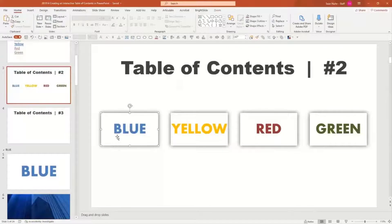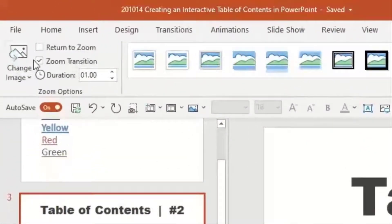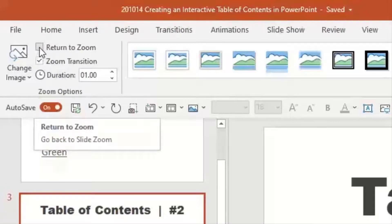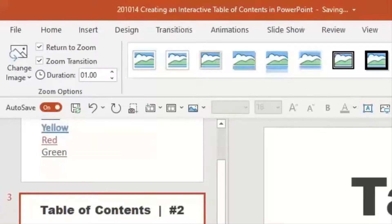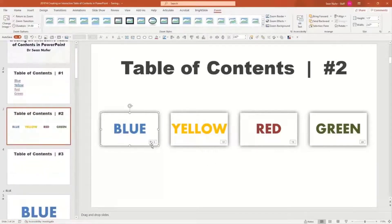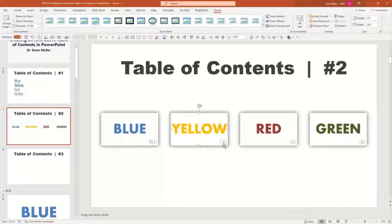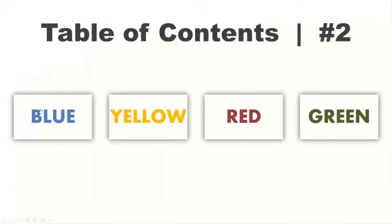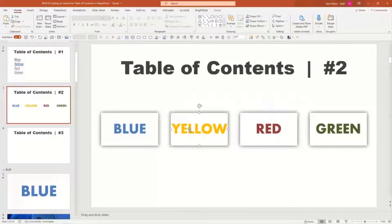Suppose I click on the zoom options at the very top. There's an option in the top left corner called 'return to zoom,' which means when I click on this blue thumbnail, it'll take me to the blue section and then instead of going to the next section, it'll take me back to this table of contents slide. You can see in the lower right-hand corner there's an arrow indicating return to this slide, as opposed to yellow, red, and green where clicking takes me to slide 10 and then goes until the end of the presentation.